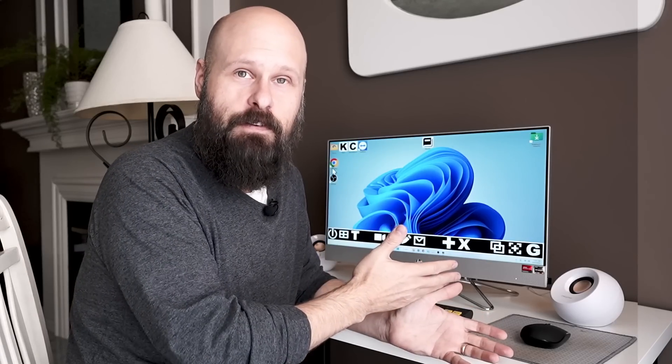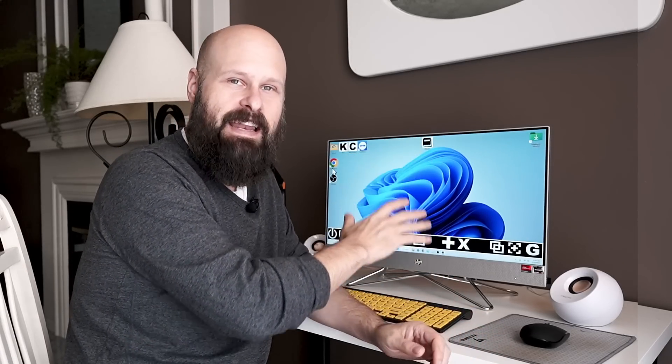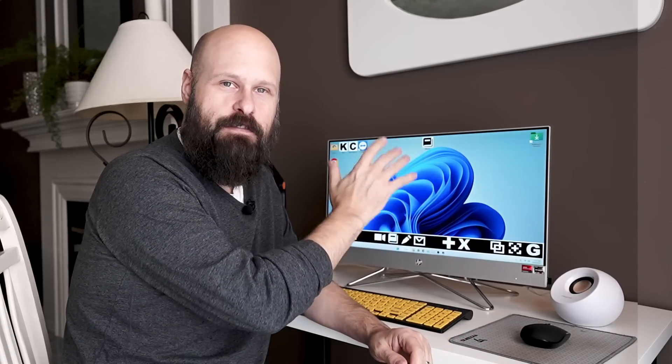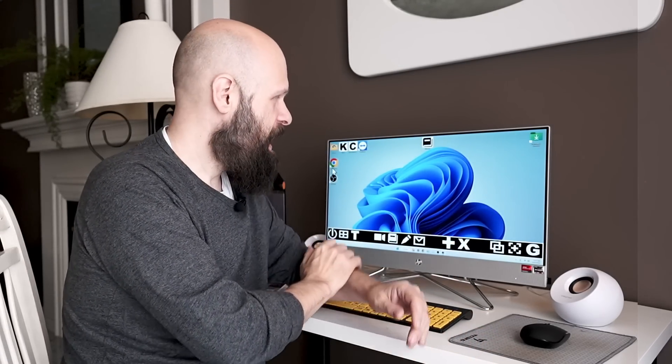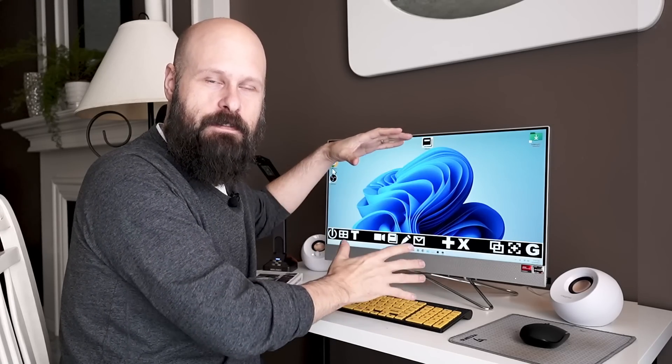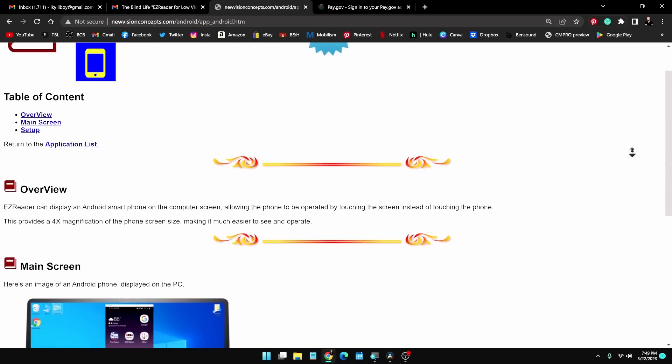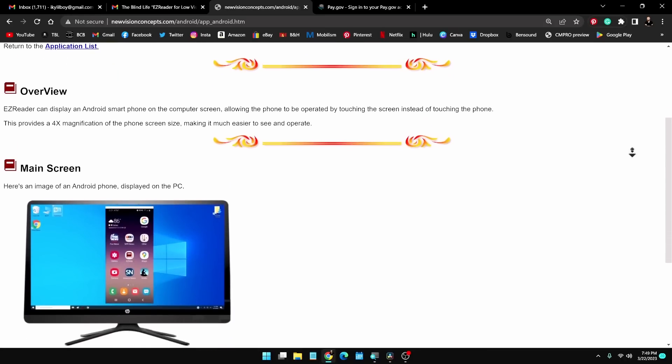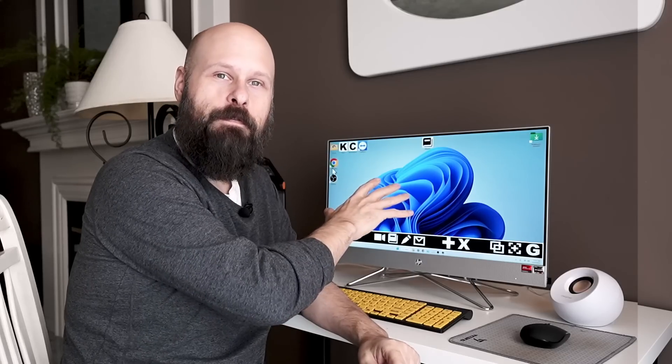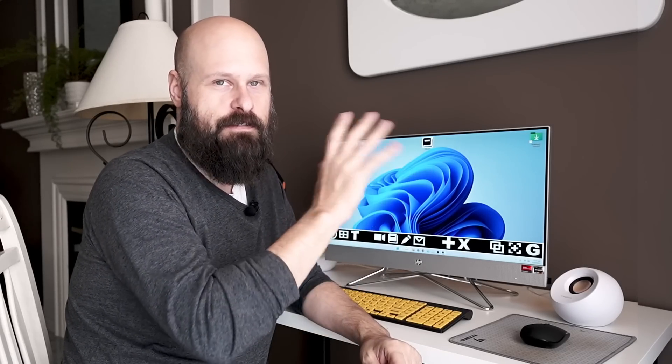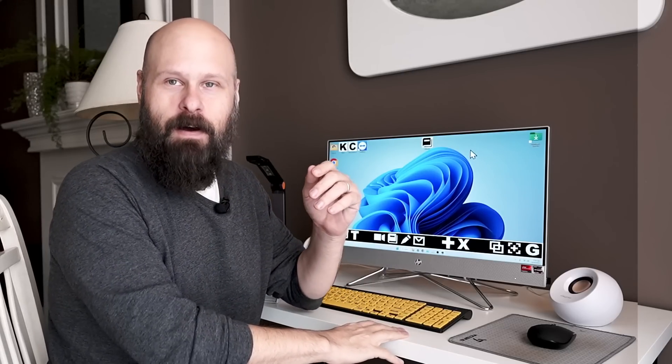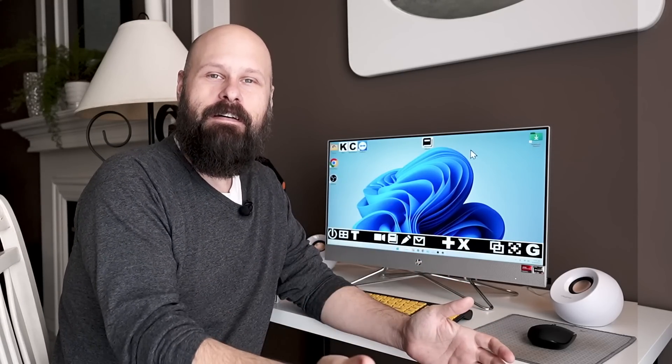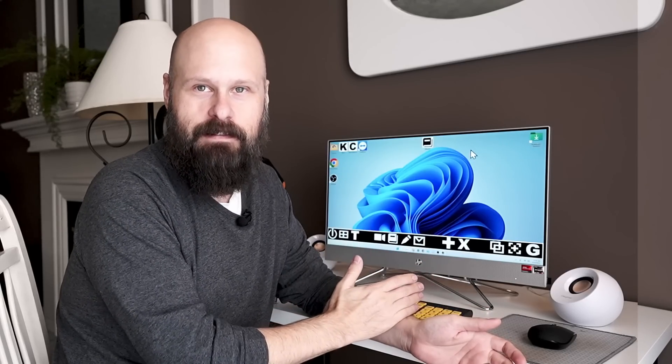Something else you can do that's super cool is you can connect your Android device to the easy reader system and display the phone screen on the computer. So if you need to check text messages or recent calls or anything like that, you can do that through the larger screen of the computer makes it so much easier. All right, guys. Well, hopefully I've given you a good idea. Hopefully you can see how incredible the easy reader system is.